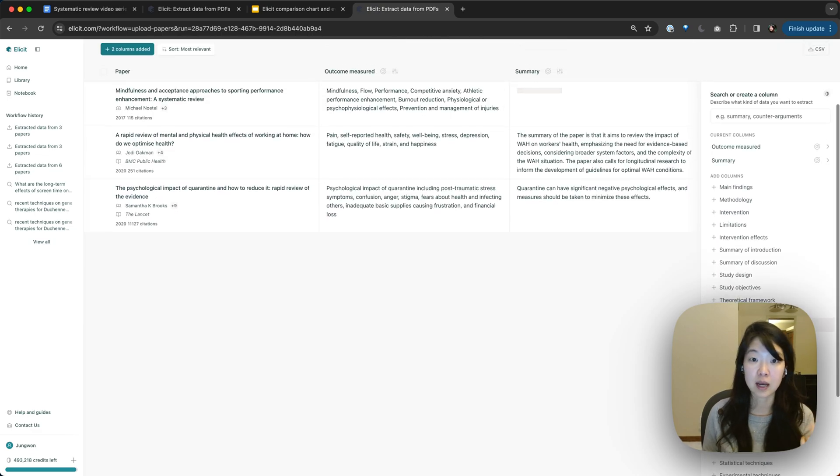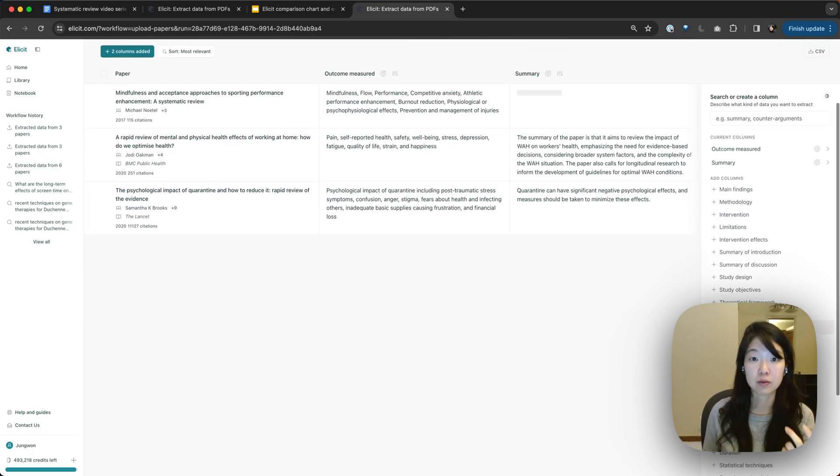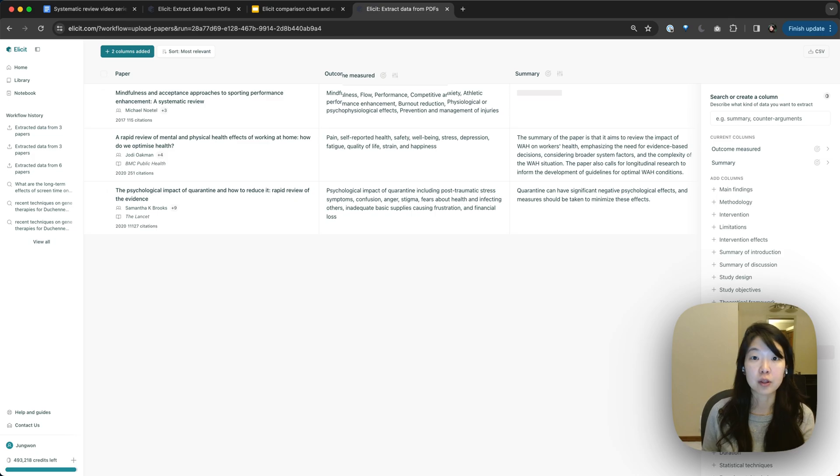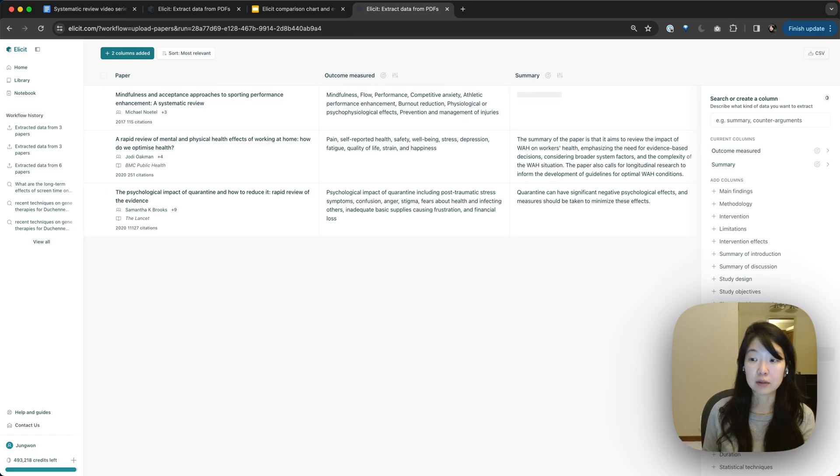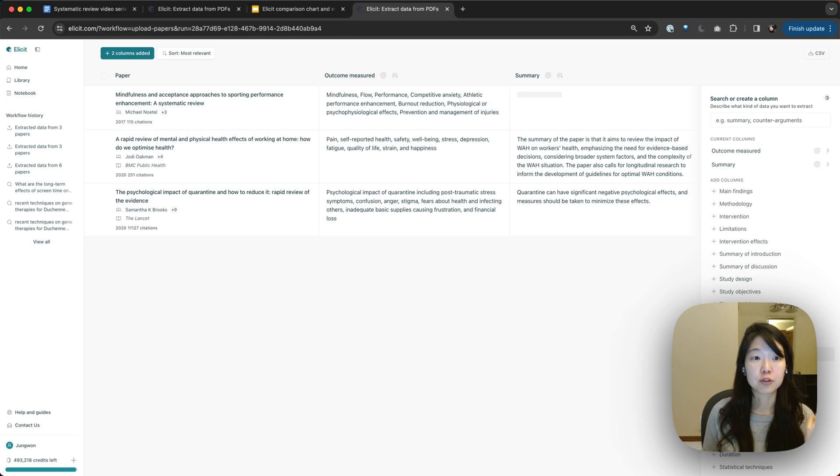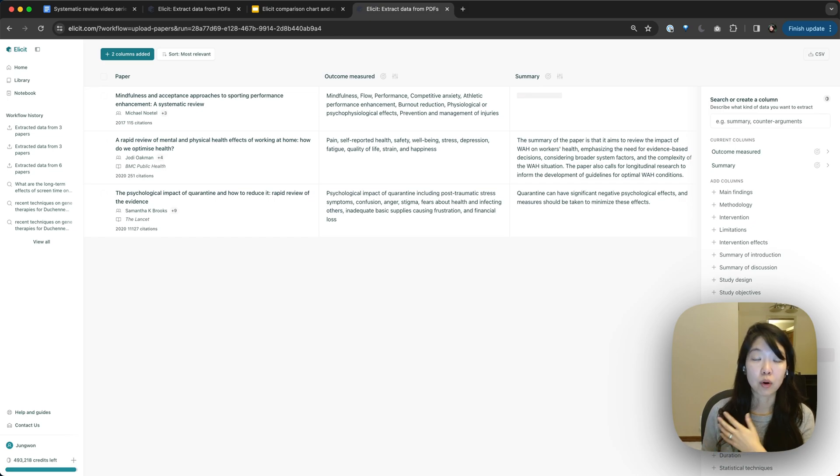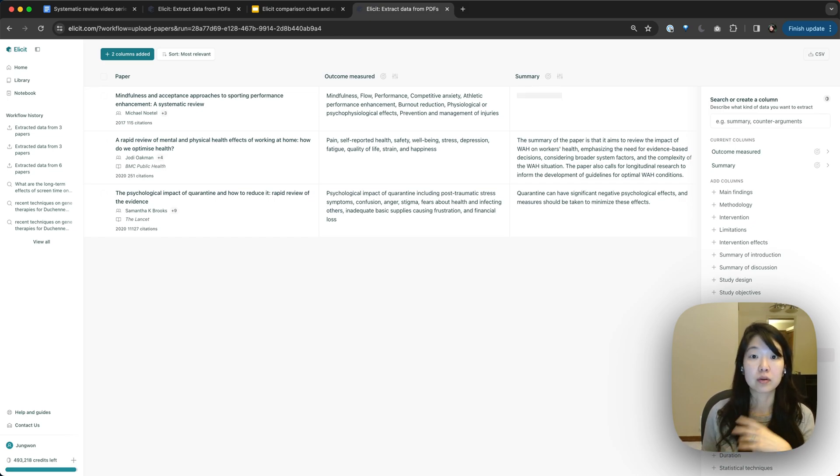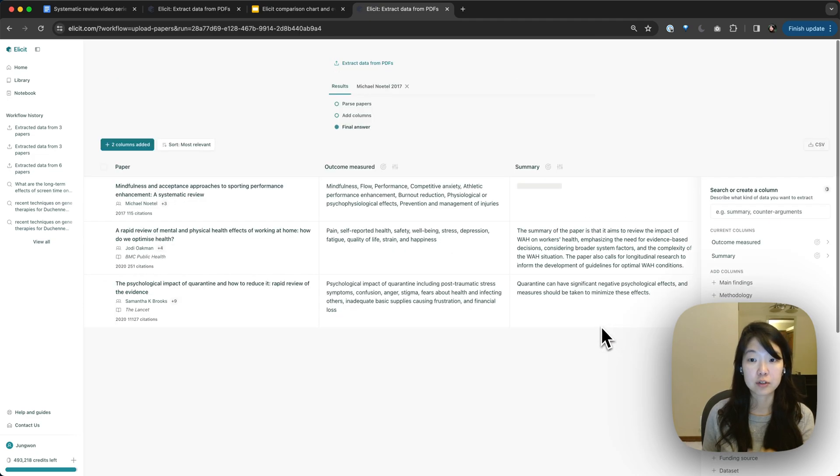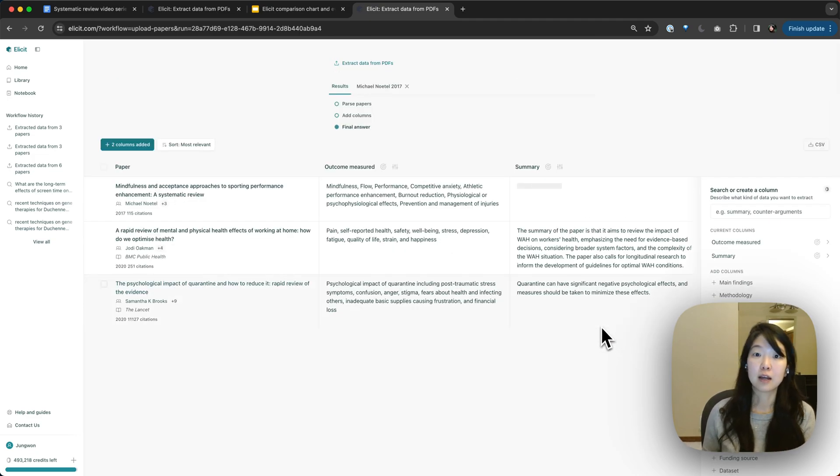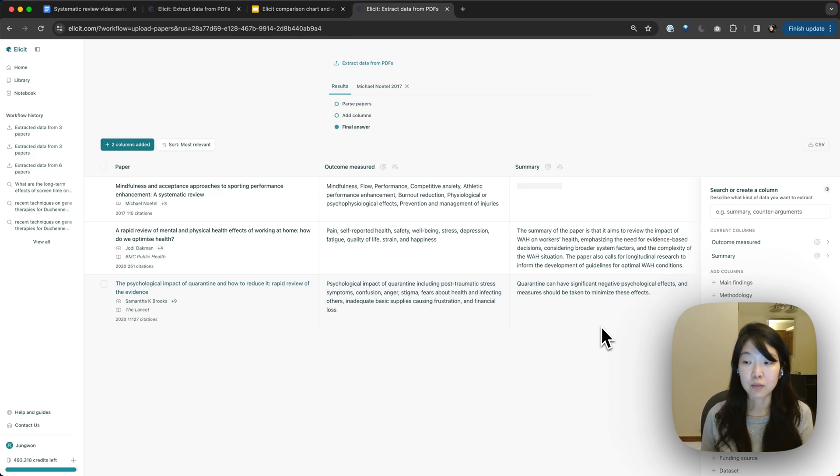Maybe you care about specific outcomes or specific populations, and you want to start with the papers that are most relevant to you first. So it's a good way for generally narrowing down a large set of papers that you have. But you can also use it more formally for something like a scoping review, a systematic review in the screening or extraction steps. In future videos, I can show how to do that more explicitly.